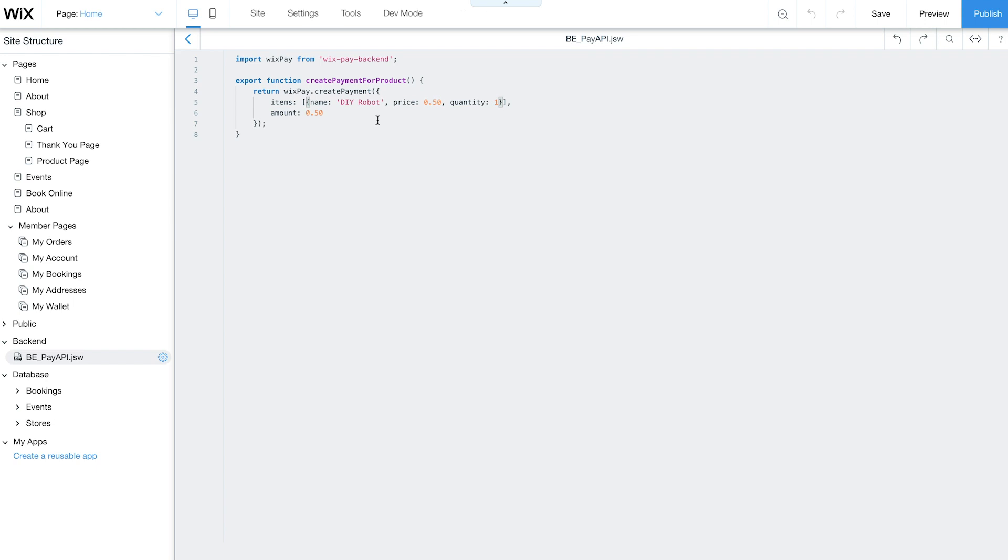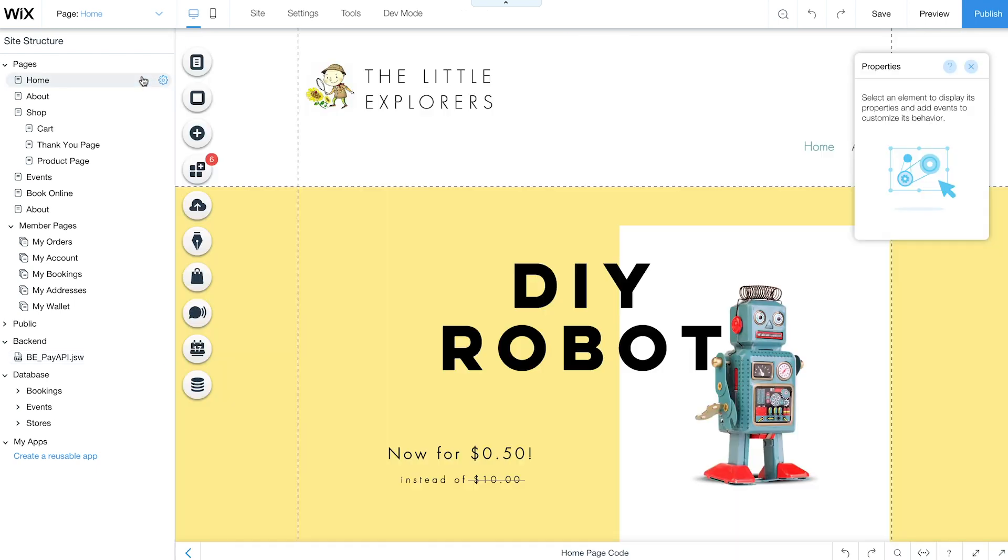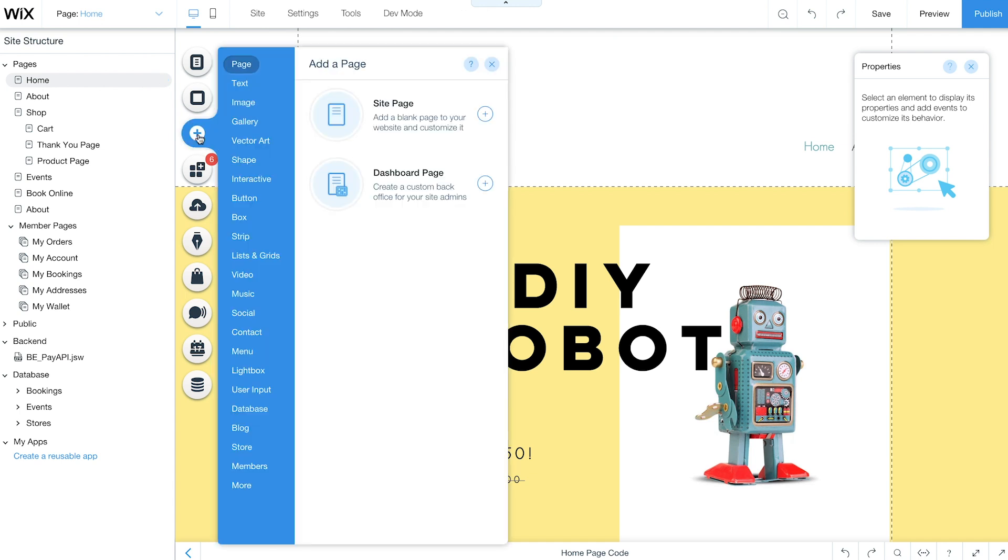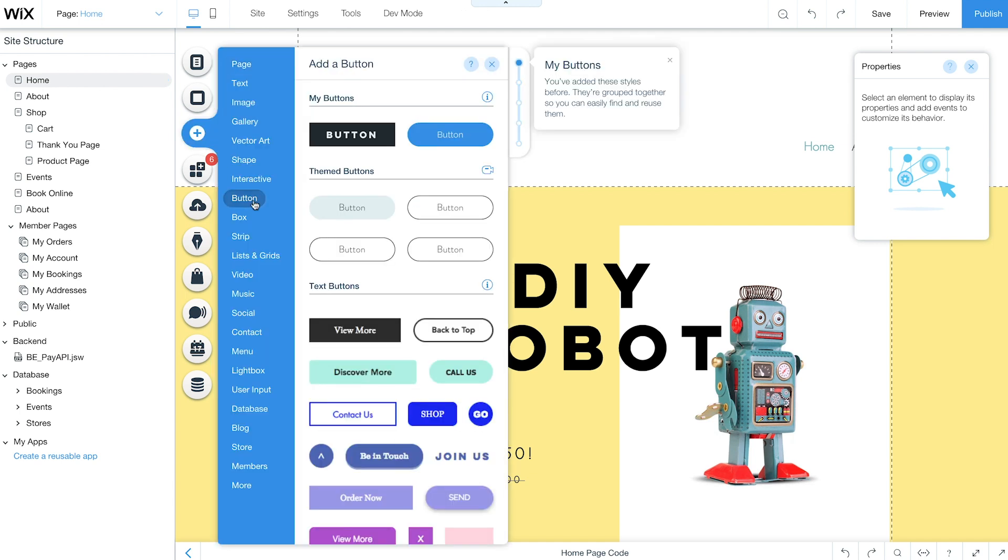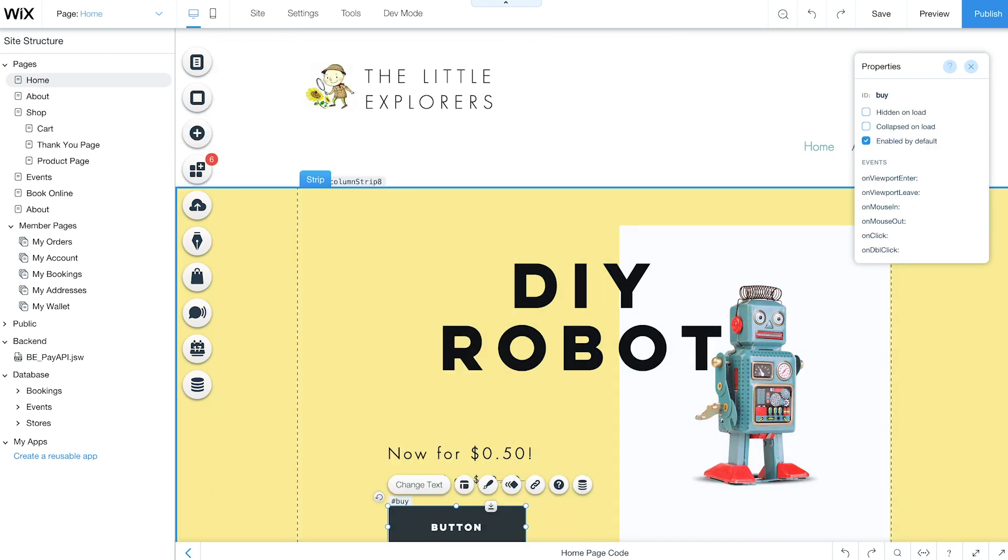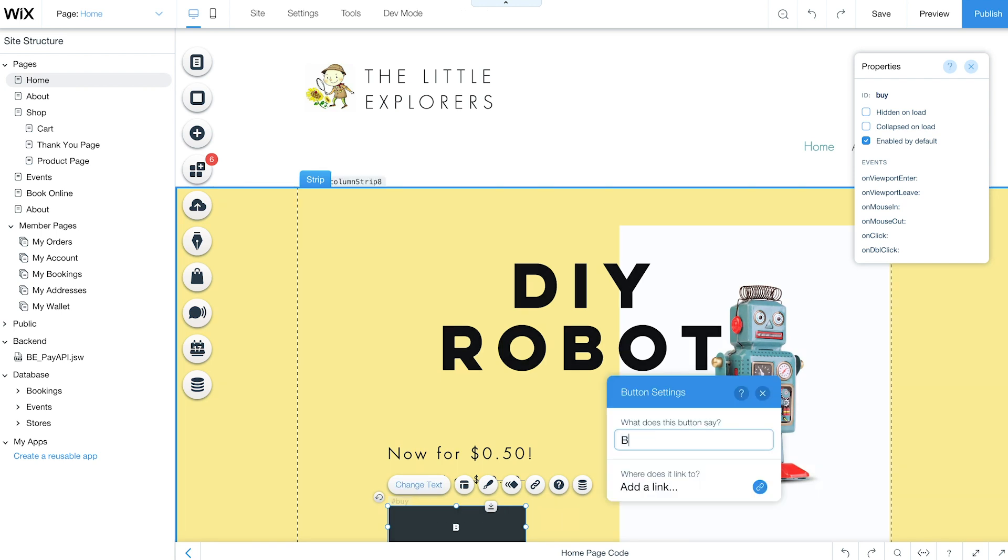From the site structure sidebar, select the page where you want your button. Go to Add, Button, and choose one that matches the look and feel of your site. Add text that gets your customers to take action, like Buy Now.